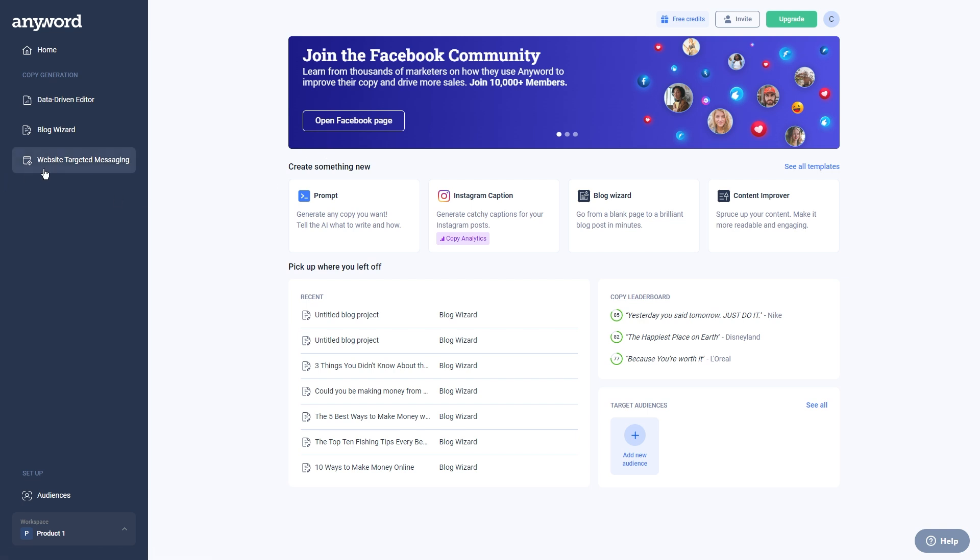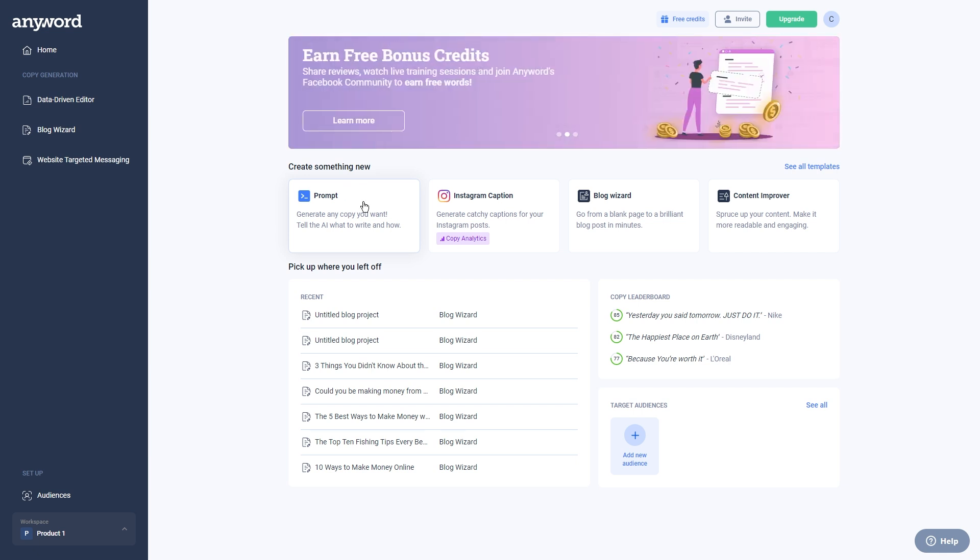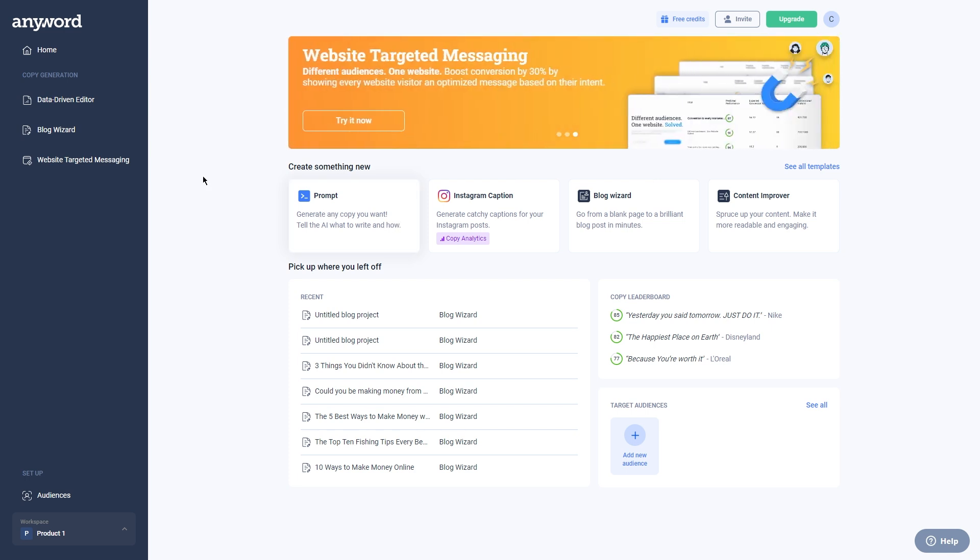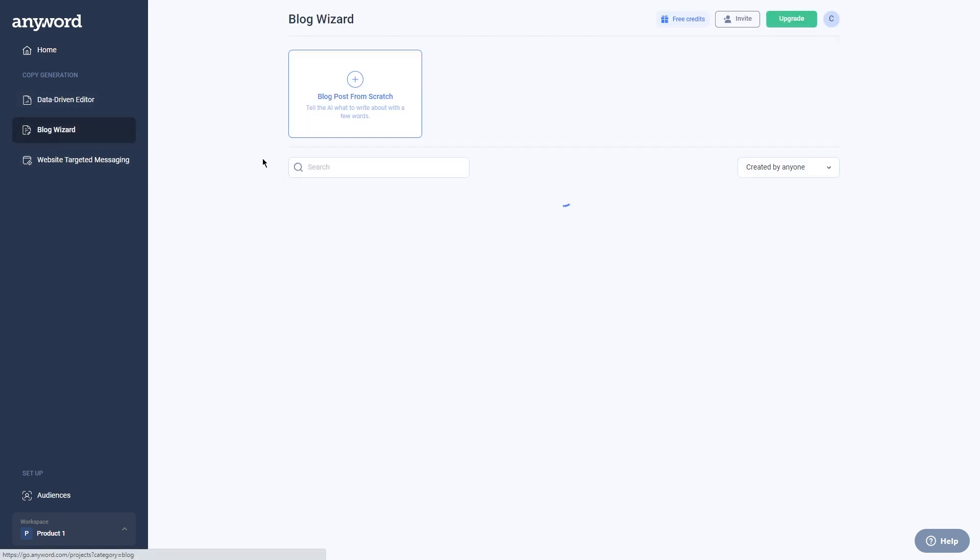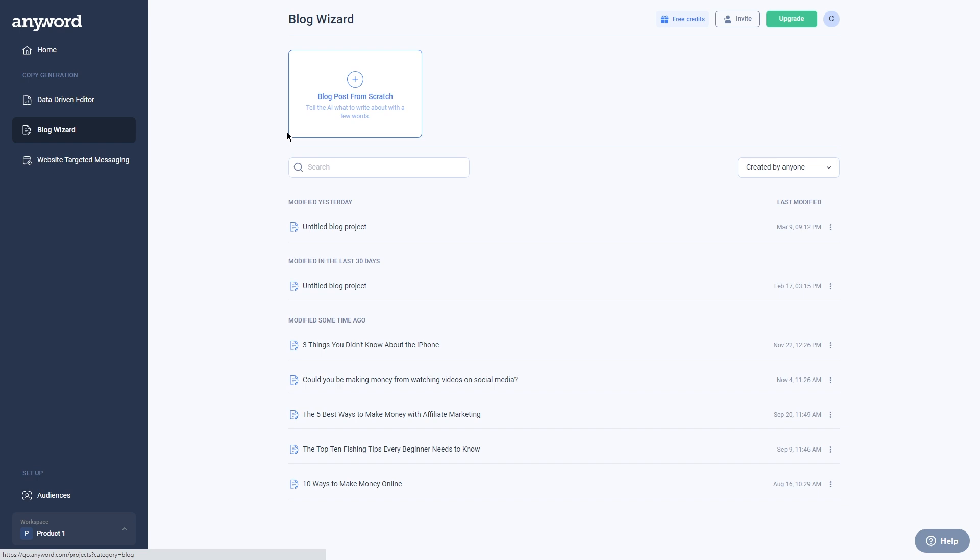One of the things that I really think sets Anyword apart is how user friendly it is. Even if you're not the most tech savvy person out there, you'll find it easy to navigate and understand. And with a bunch of different features to choose from, like the blog wizard, social media wizard, ad wizard, and more, the possibilities for creating custom content are seriously endless.